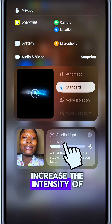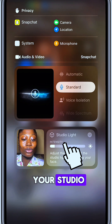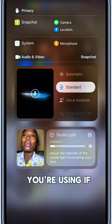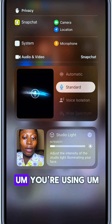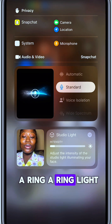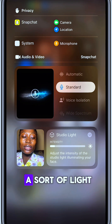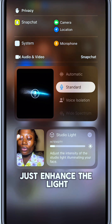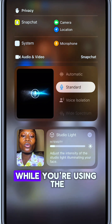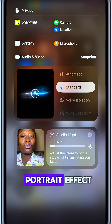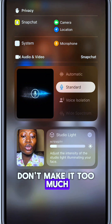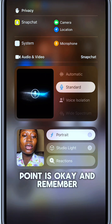You want to increase the intensity of your studio light, meaning you want your face to look like you are using a ring light or some kind of light to enhance the light focusing on your face while using the portrait effect. Don't make it too much — just around this point is okay.